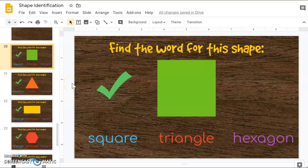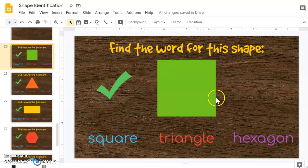For the final section, we're going to be finding the word for each shape given. So I know that this shape is a square.